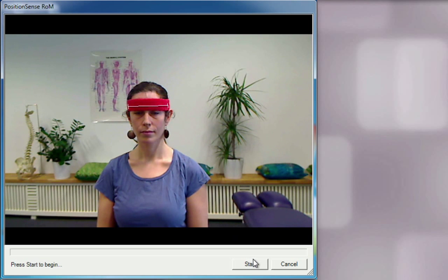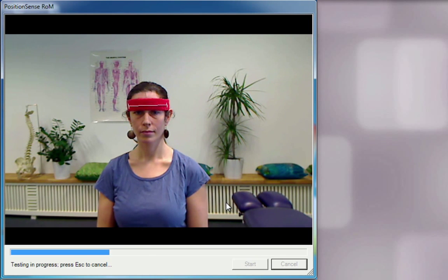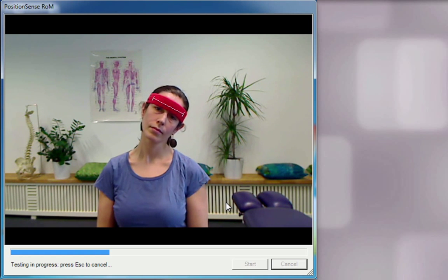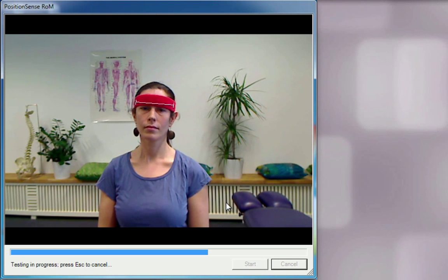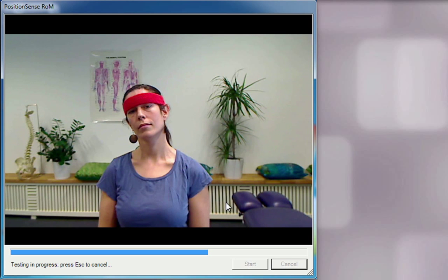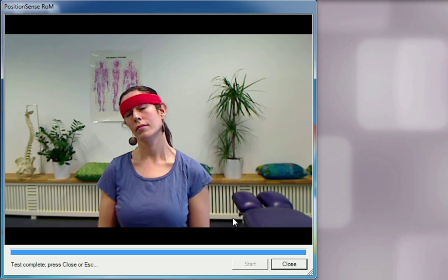To perform the Cervical Range of Motion test, click on New Measurement, then click Start. Follow the verbal instructions. Look straight ahead — click the left mouse button between movements and calibrations. Left ear to left shoulder — click the left mouse button. Right ear to right shoulder — click the left mouse button again. Your test is completed.